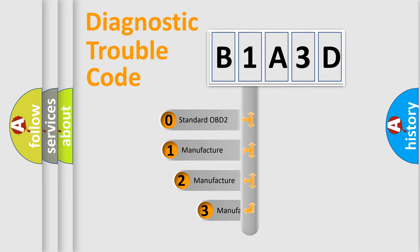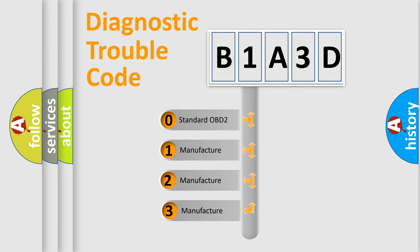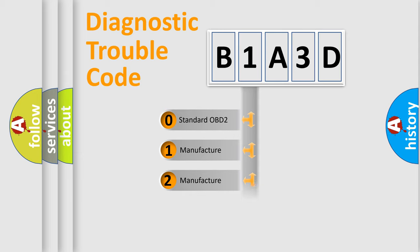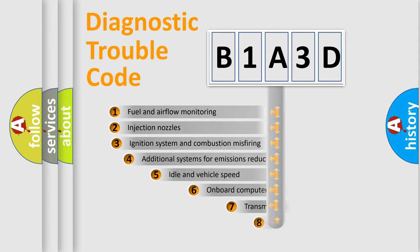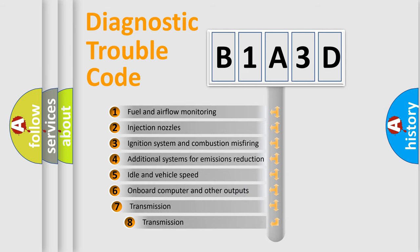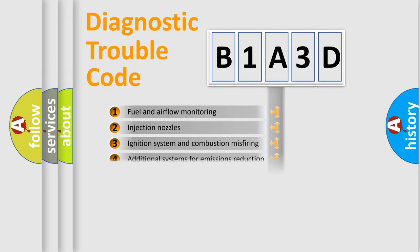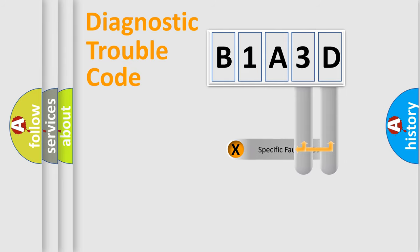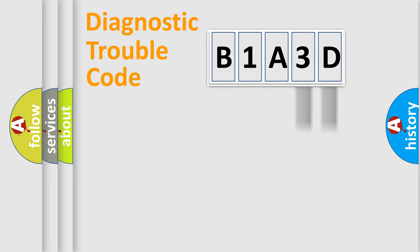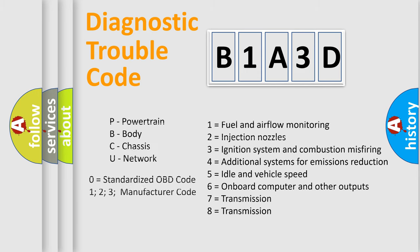If the second character is expressed as zero, it is a standardized error. In the case of numbers 1, 2, 3, it is a manufacturer-specific error. The third character specifies a subset of errors. The distribution shown is valid only for the standardized DTC code. Only the last two characters define the specific fault of the group. Let's not forget that such a division is valid only if the other character code is expressed by the number zero.